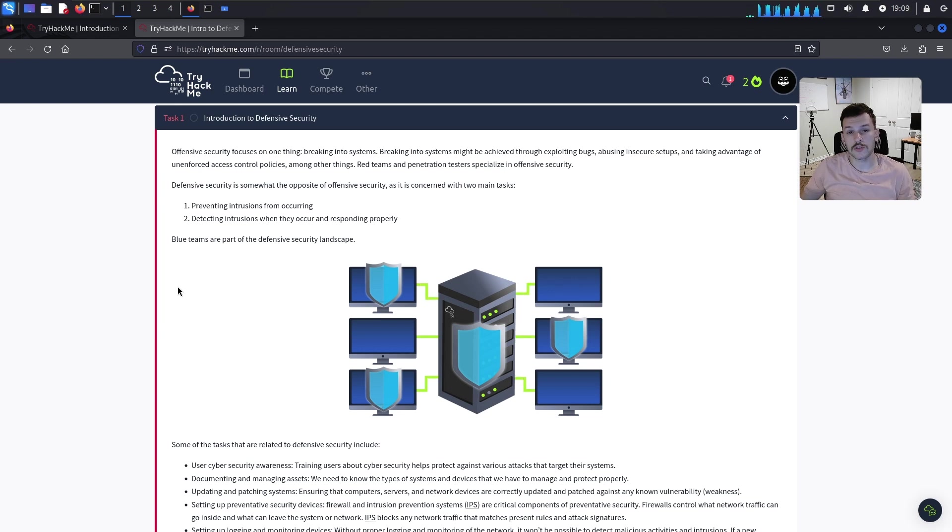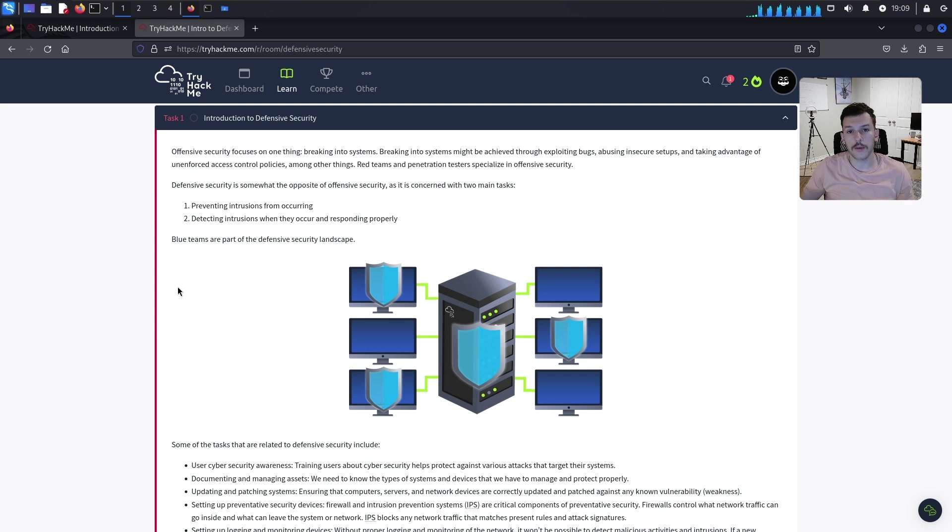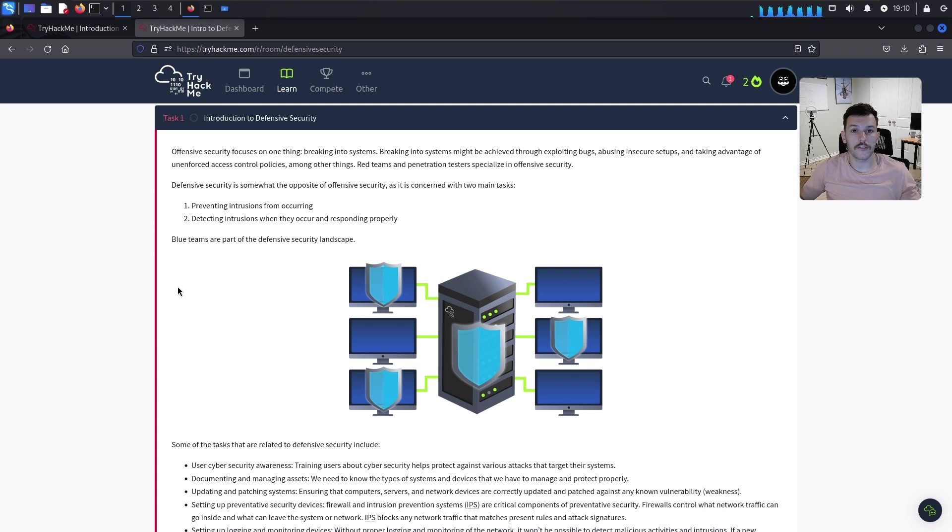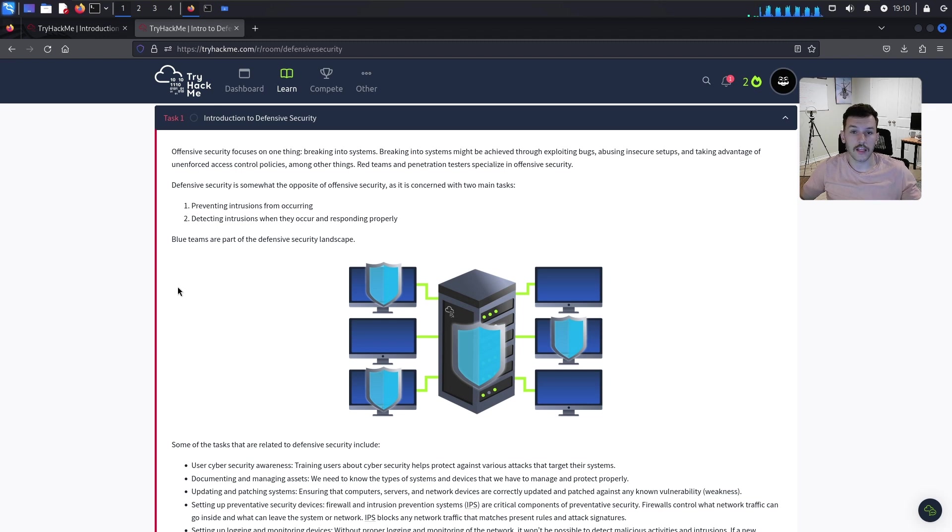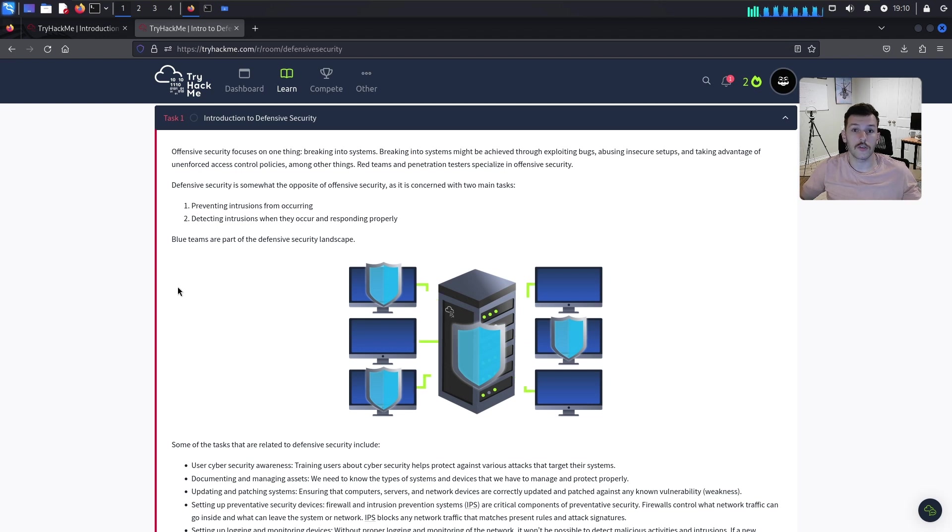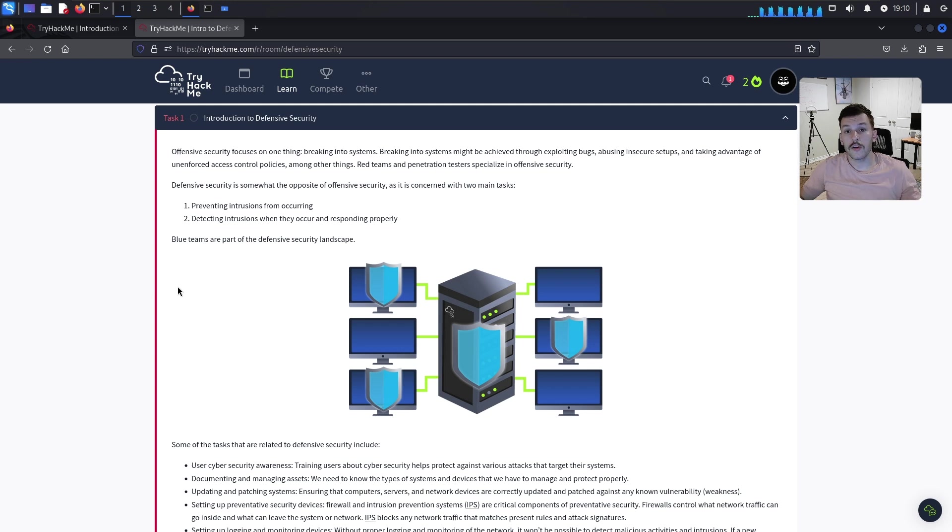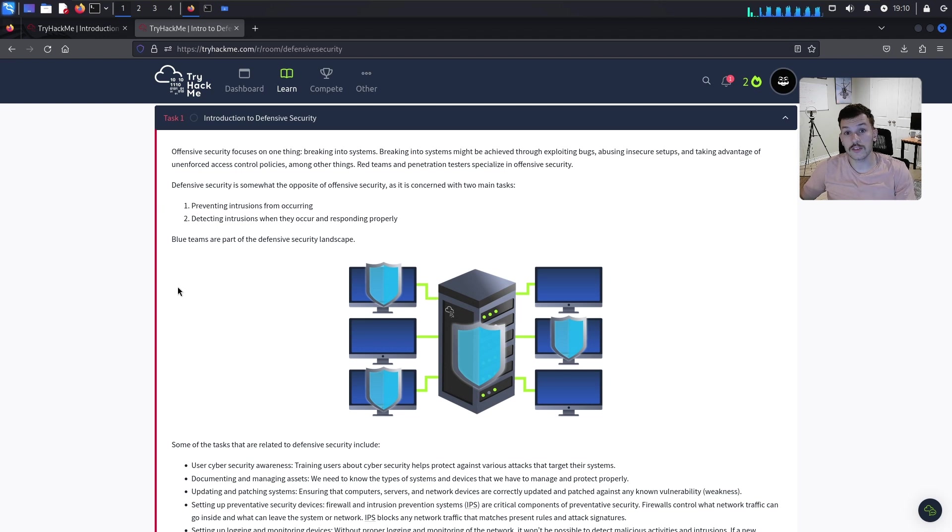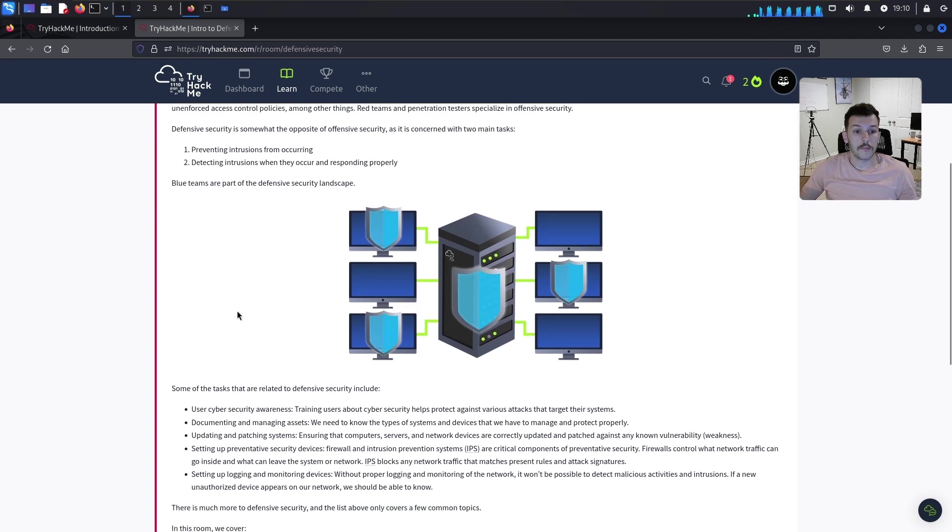Defensive security is concerned with two main tasks. Number one is preventing intrusions from occurring, like blocking an IP from brute forcing your login page or locking out a user account after failed login attempts. Number two, detecting intrusions when they occur and responding properly.